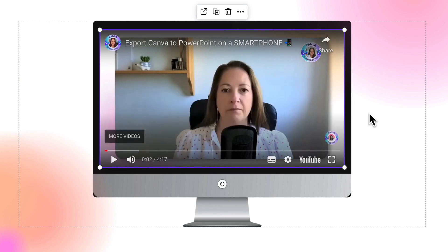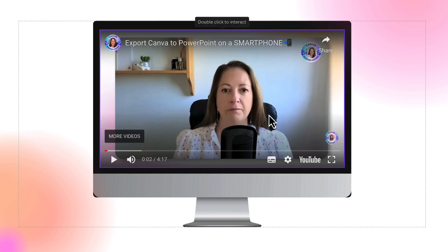Even if you download this page as a video file, it will not automatically play. Also, you can't crop the video or make any other adjustments. If you want to be able to do that, you'll have to use the raw video file.